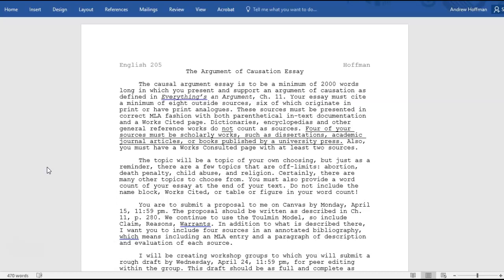In addition to what is described on page 280 — don't forget the bullet points, such as why this issue deserves attention — I also want you to include four sources in an annotated bibliography. That means including an MLA entry and a paragraph of description and evaluation for each source, discussing what the source is, why it's good, and what you're going to get out of it.